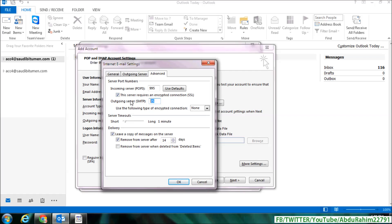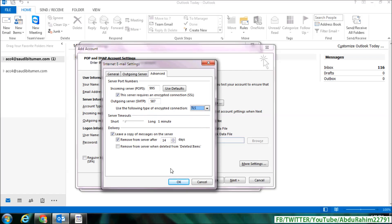type here 587. And here, use the following type of encrypted connection, choose here TLS, and simply click on OK.